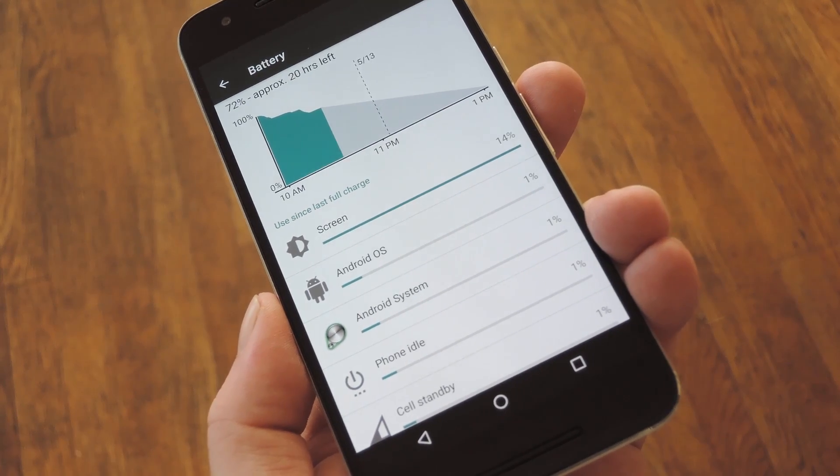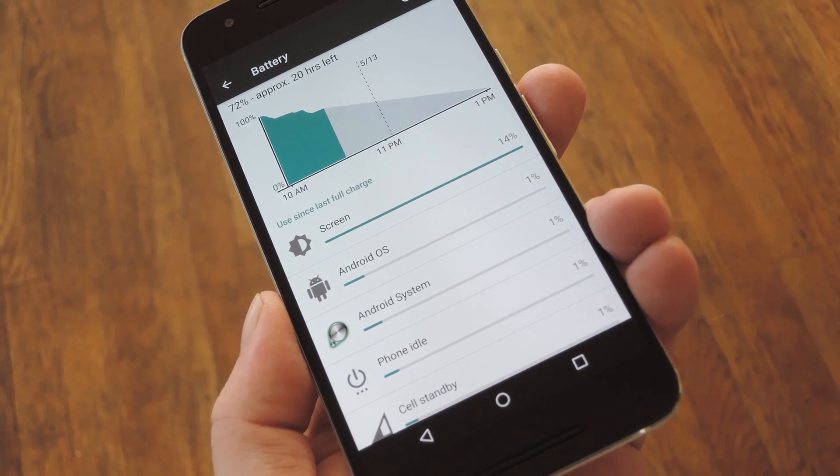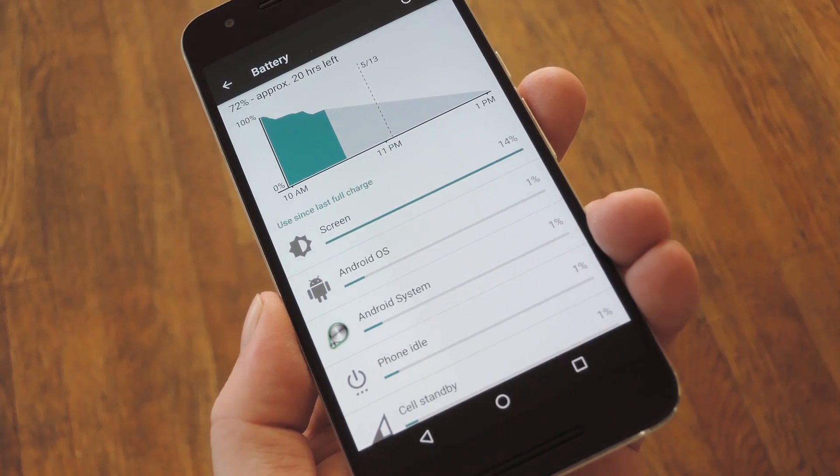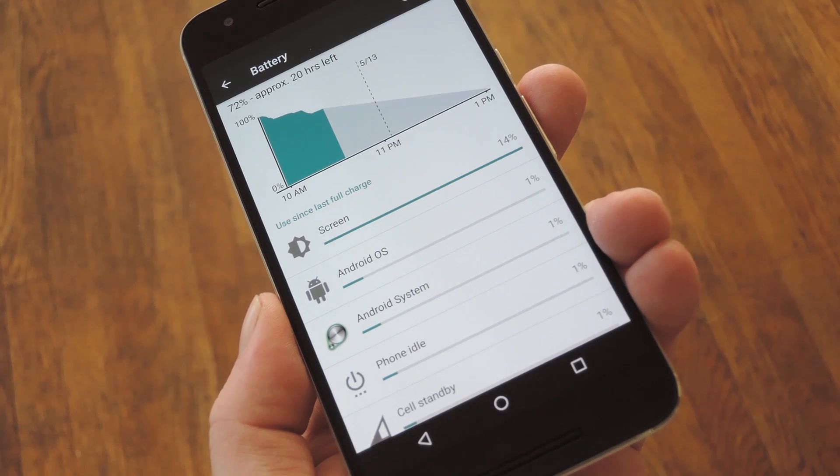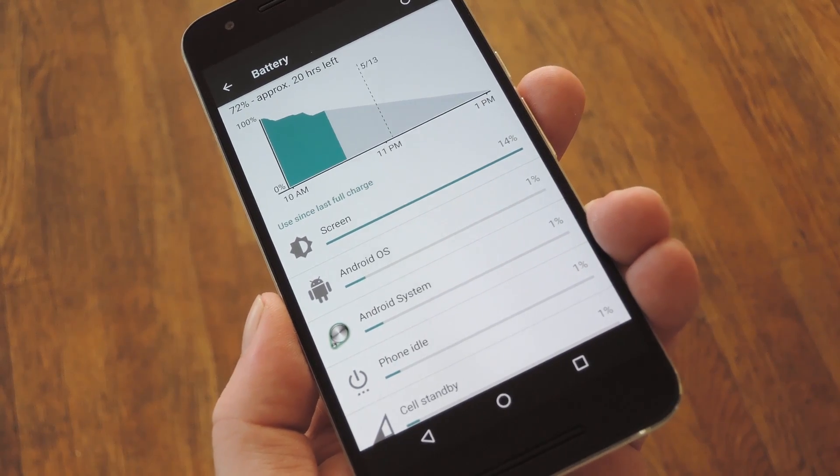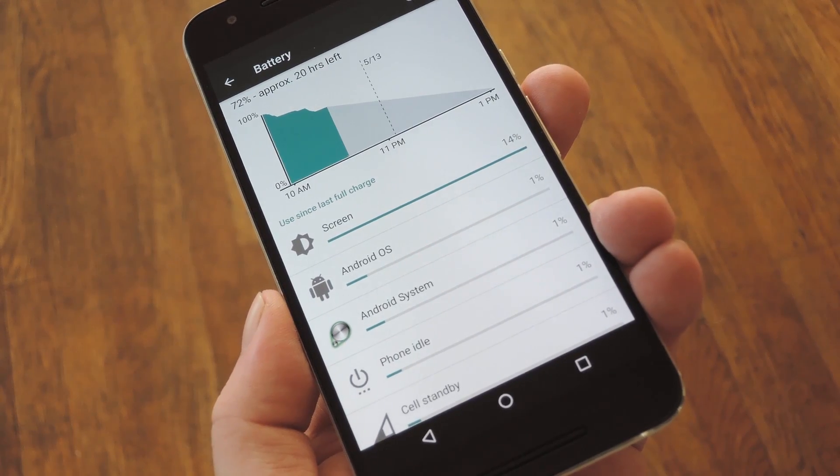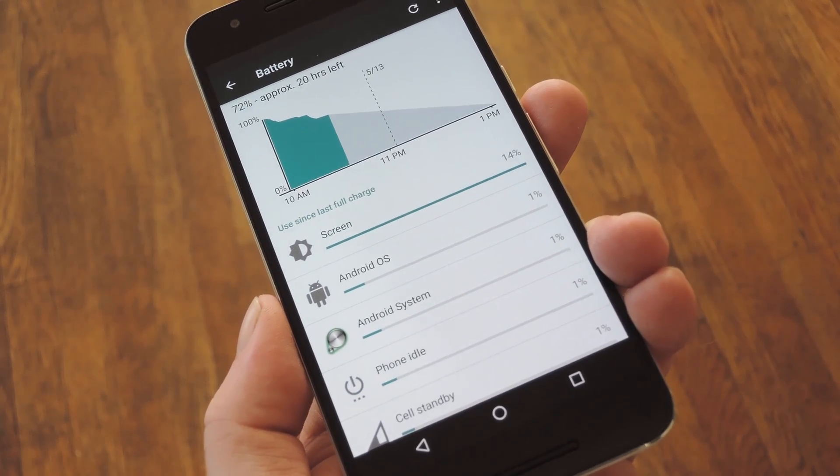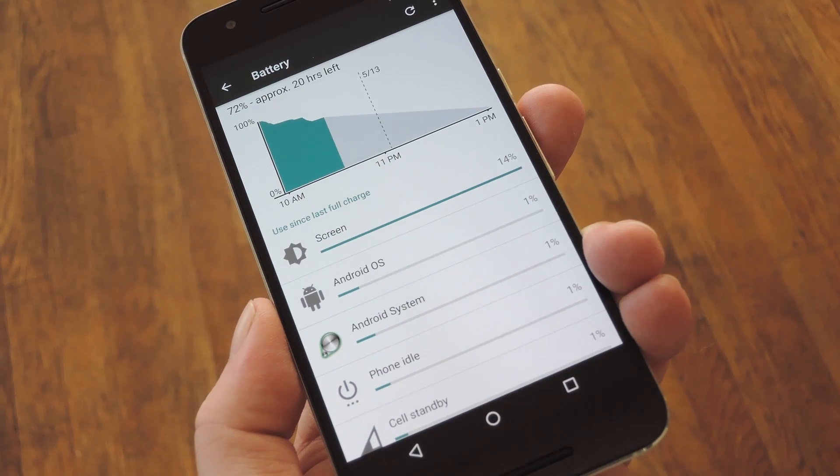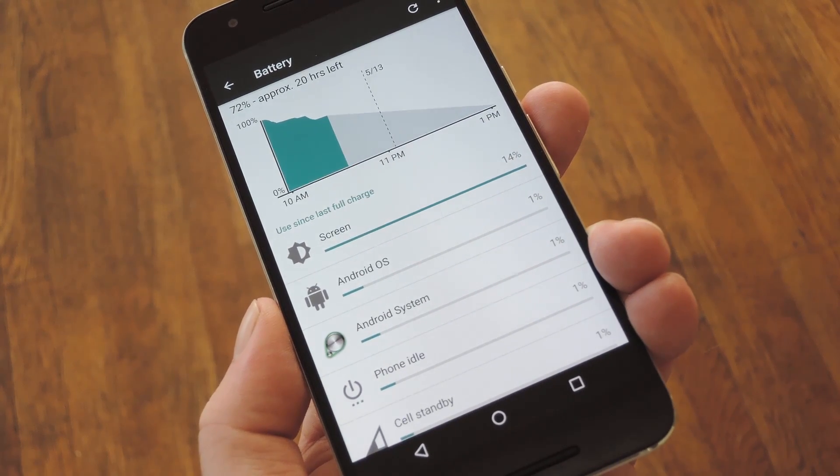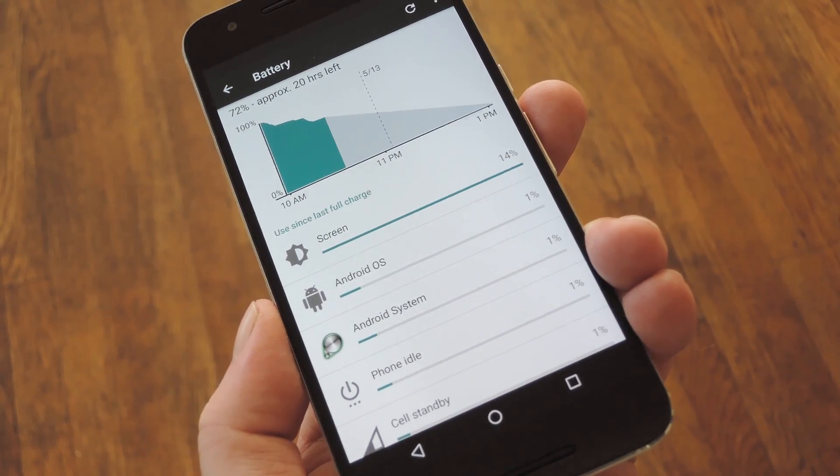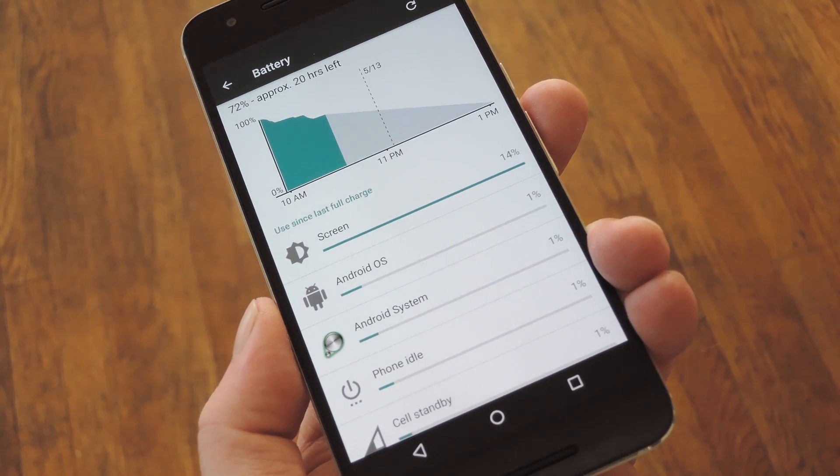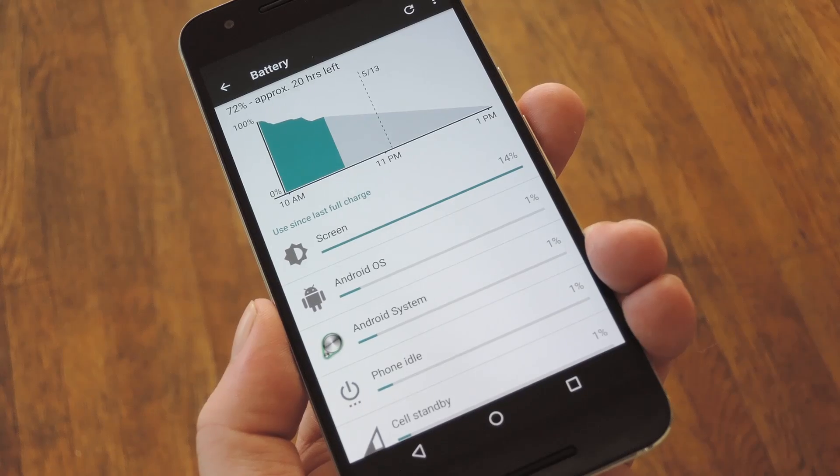So with that in mind, Google created a tool called Battery Historian that can take an Android bug report and use it to spit out insane amounts of data about battery drain. Sounds good, right? Well the problem here is that Battery Historian isn't very user-friendly, because you got to do a lot of command line stuff to even load up your bug report.